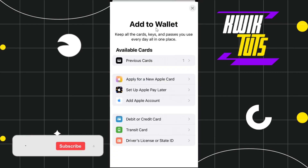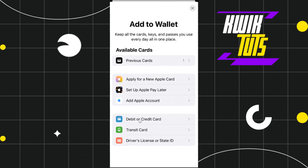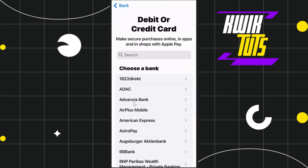Once you do this, you will be landed on the Add to Wallet page where you are going to see a bunch of different options. But among these options, you simply need to select the one which says Debit or Credit Card. Now once you click on Debit or Credit Card,